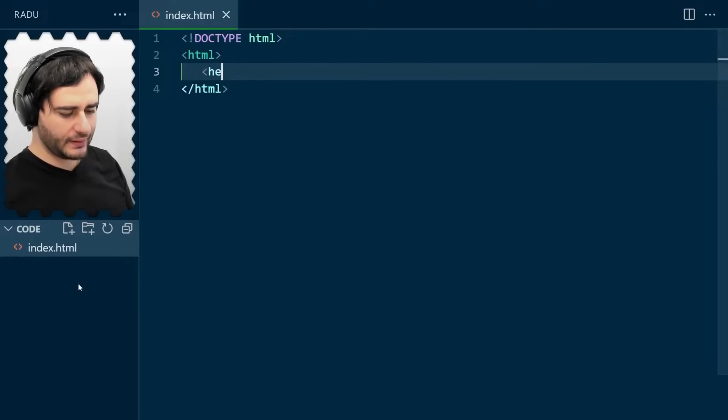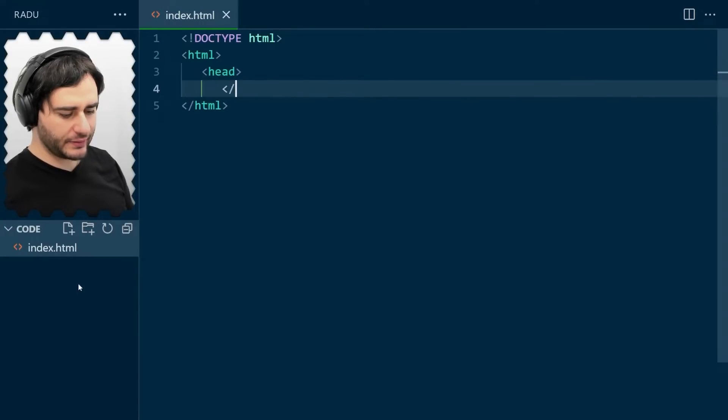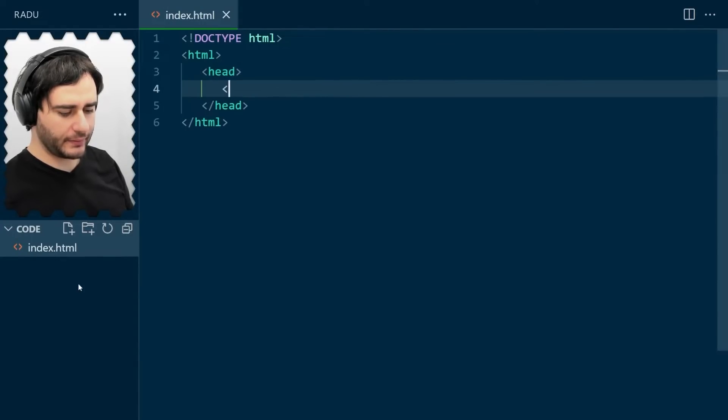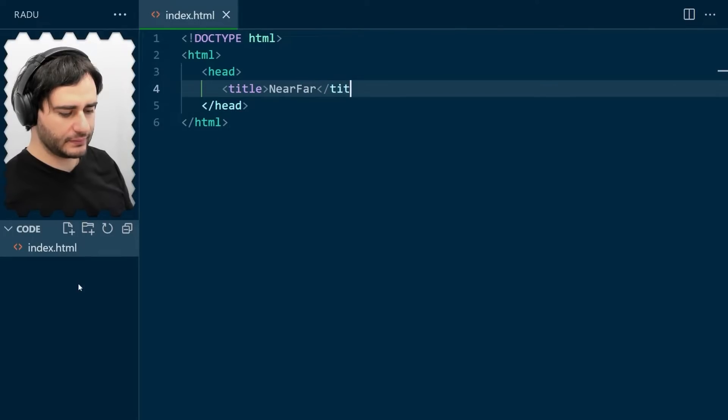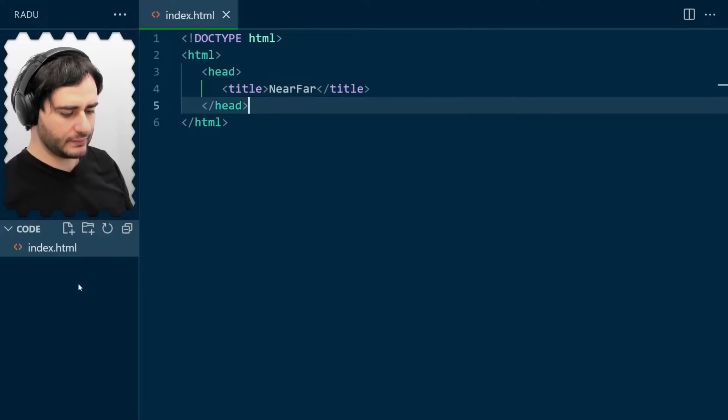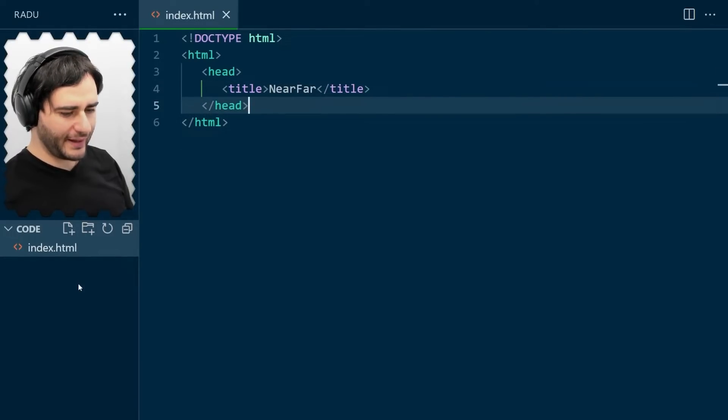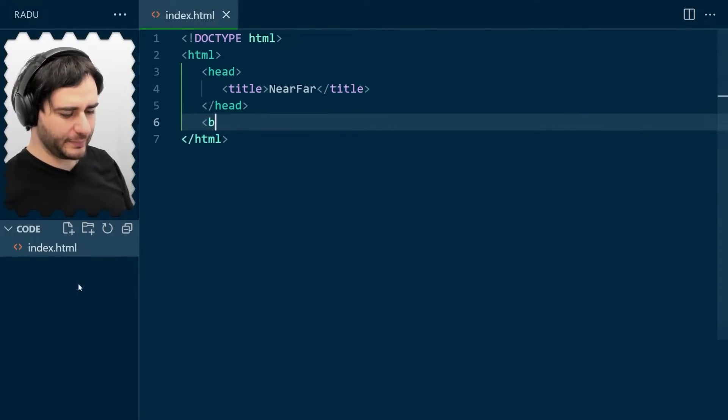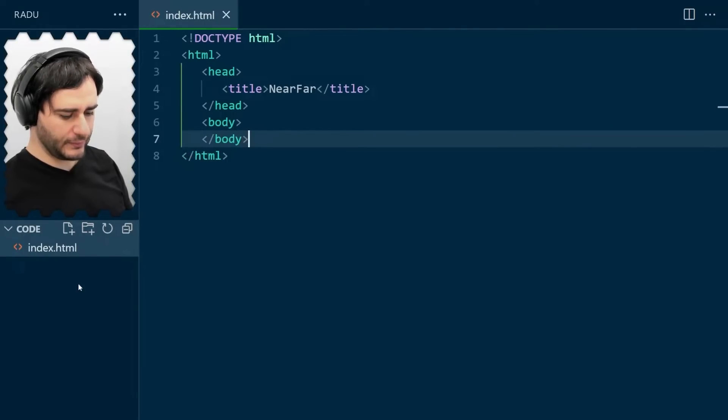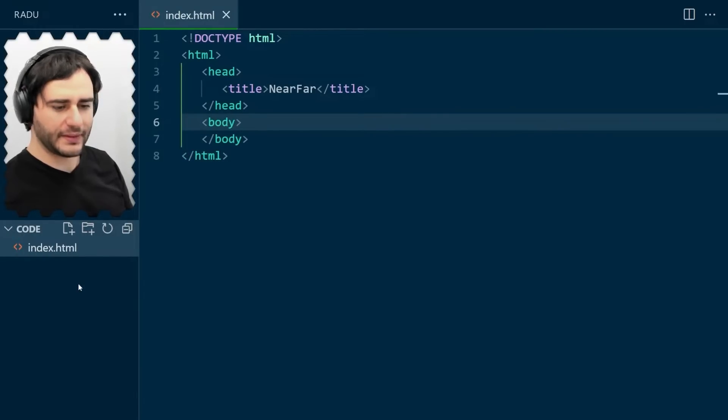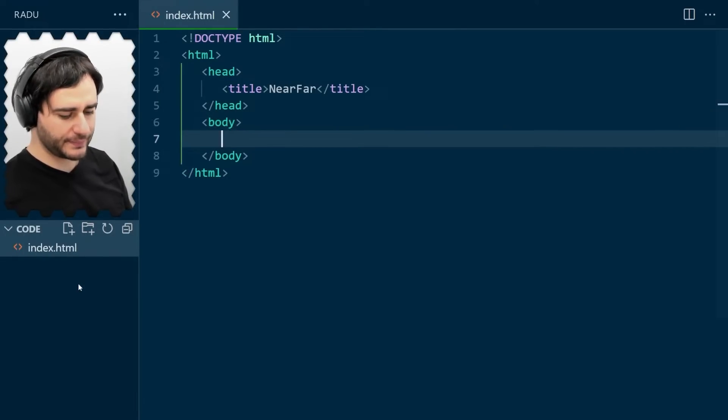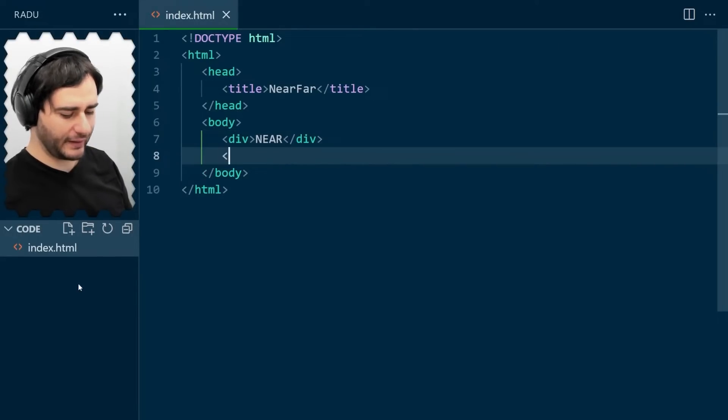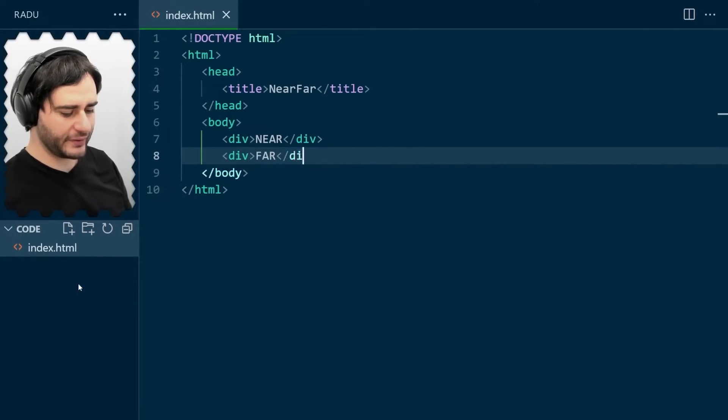The head section, inside it, I'm going to type a title, the near, far illusion. And then the body is going to have two elements. I'm going to use divs. The first one will have near as the content, and the second one will have far as the content.